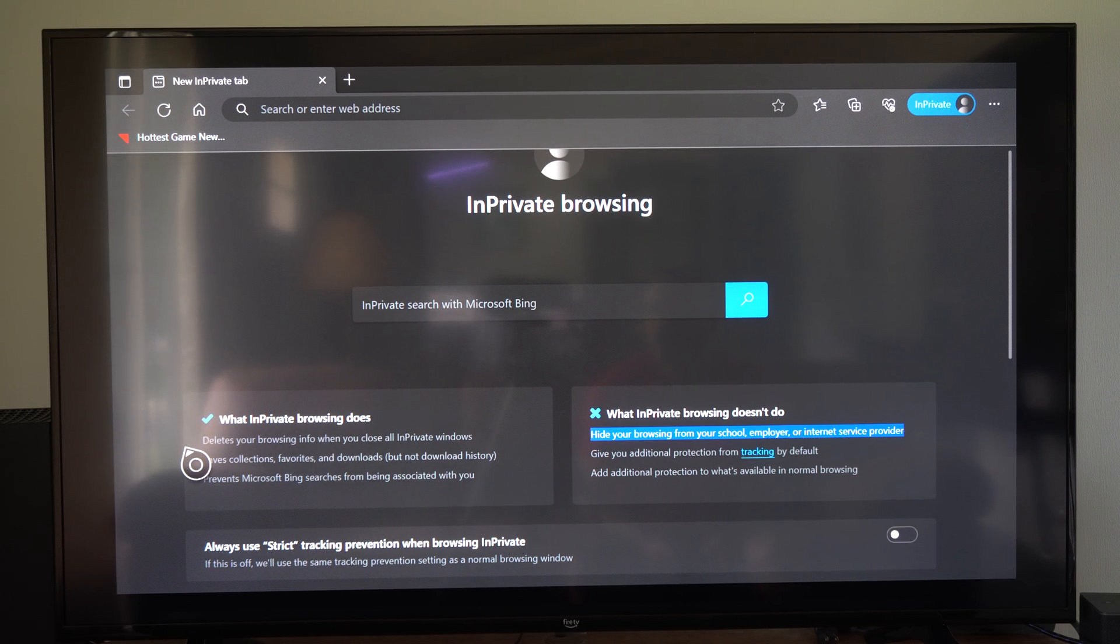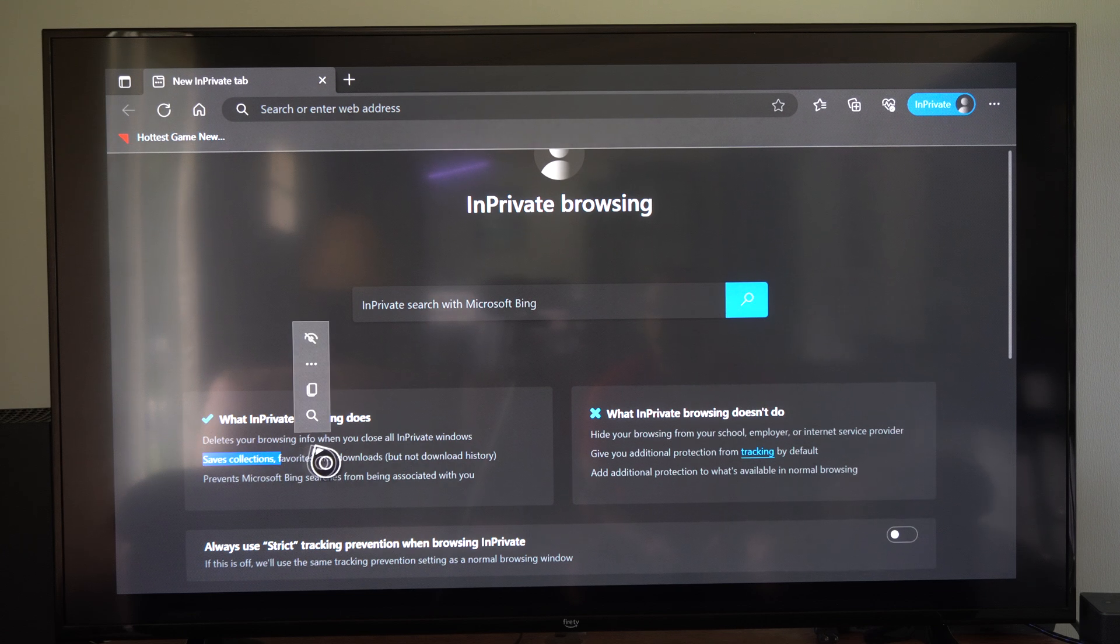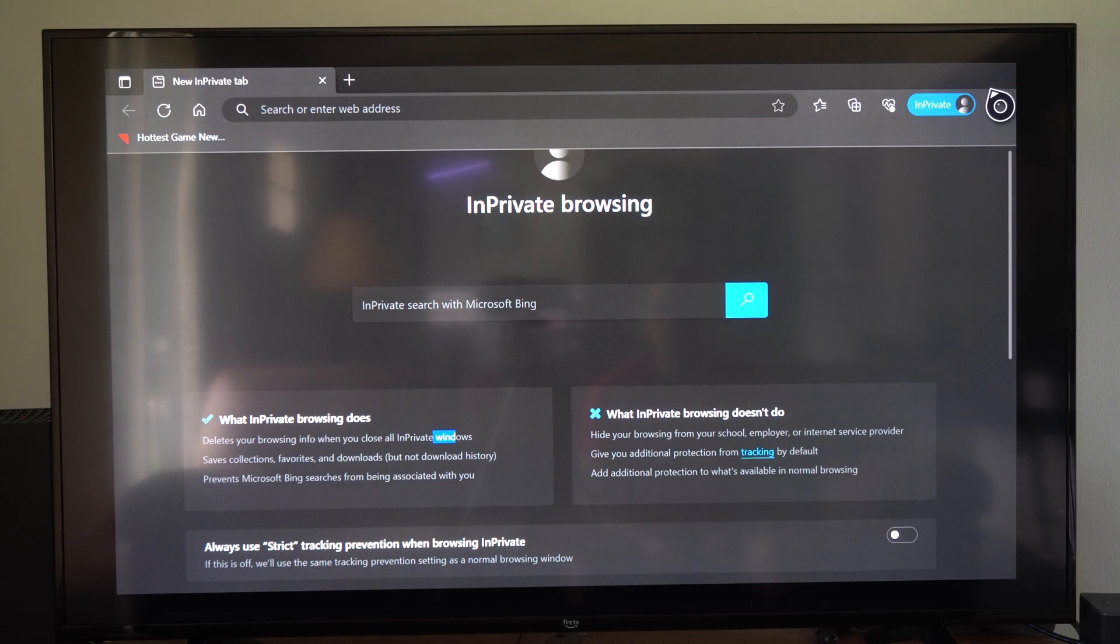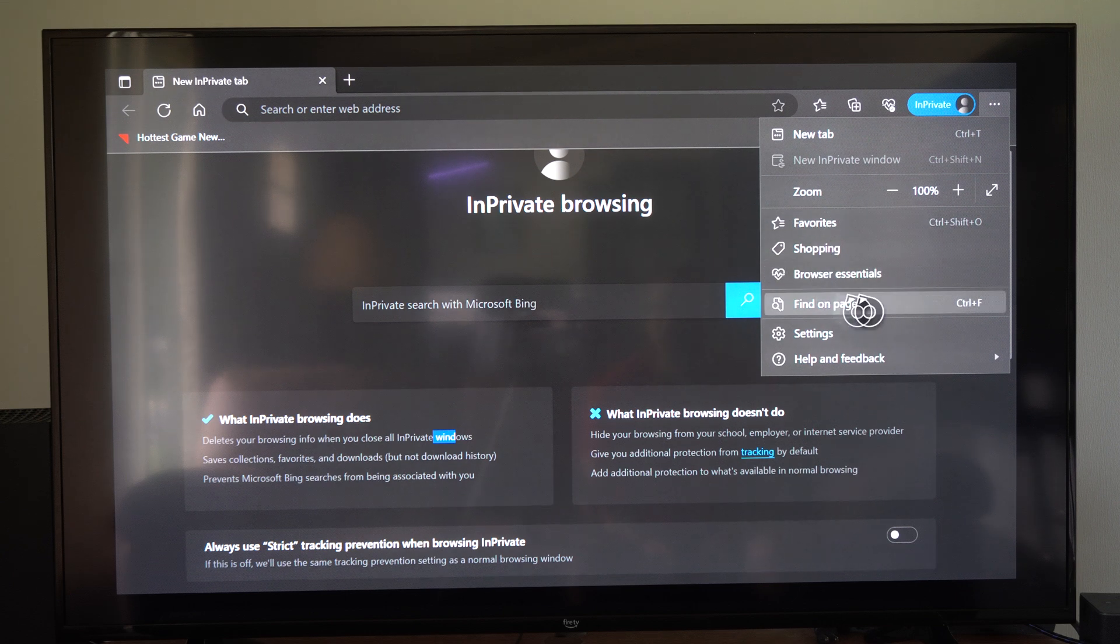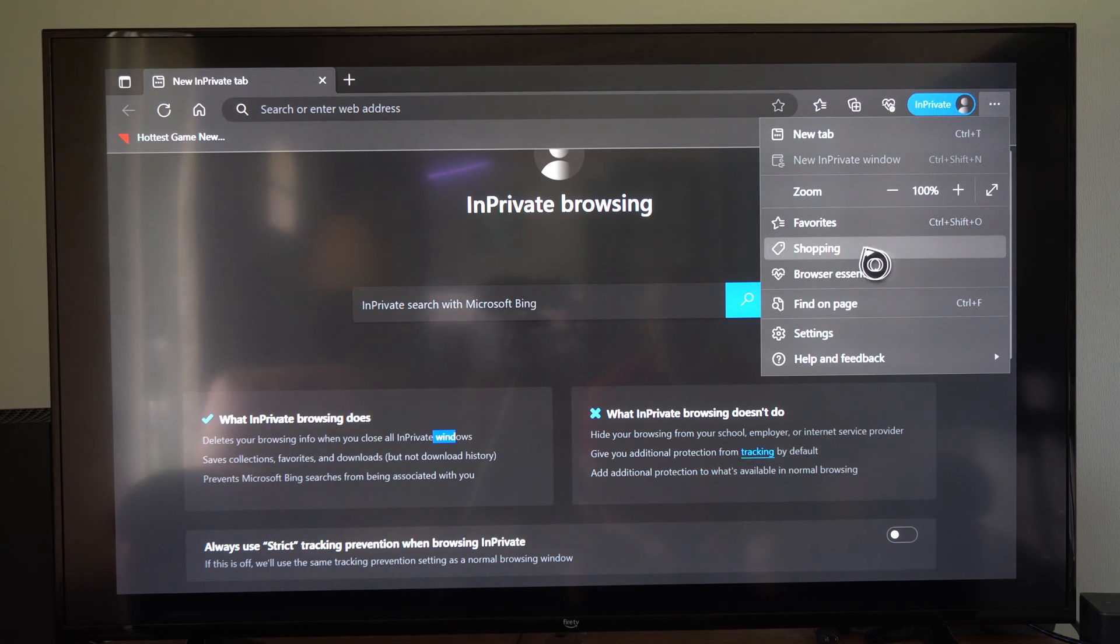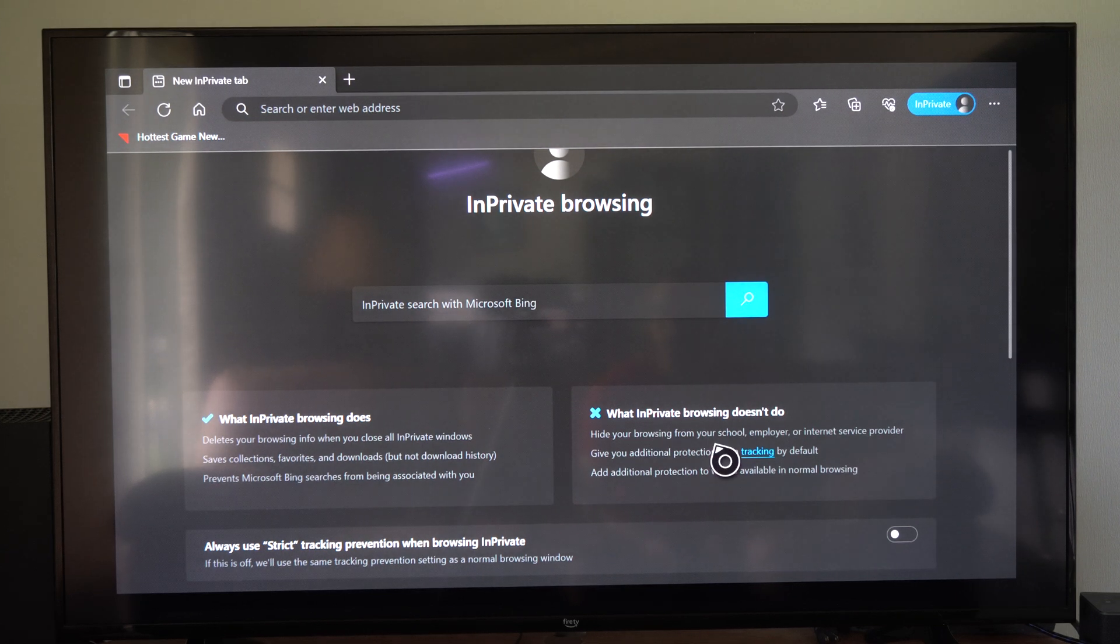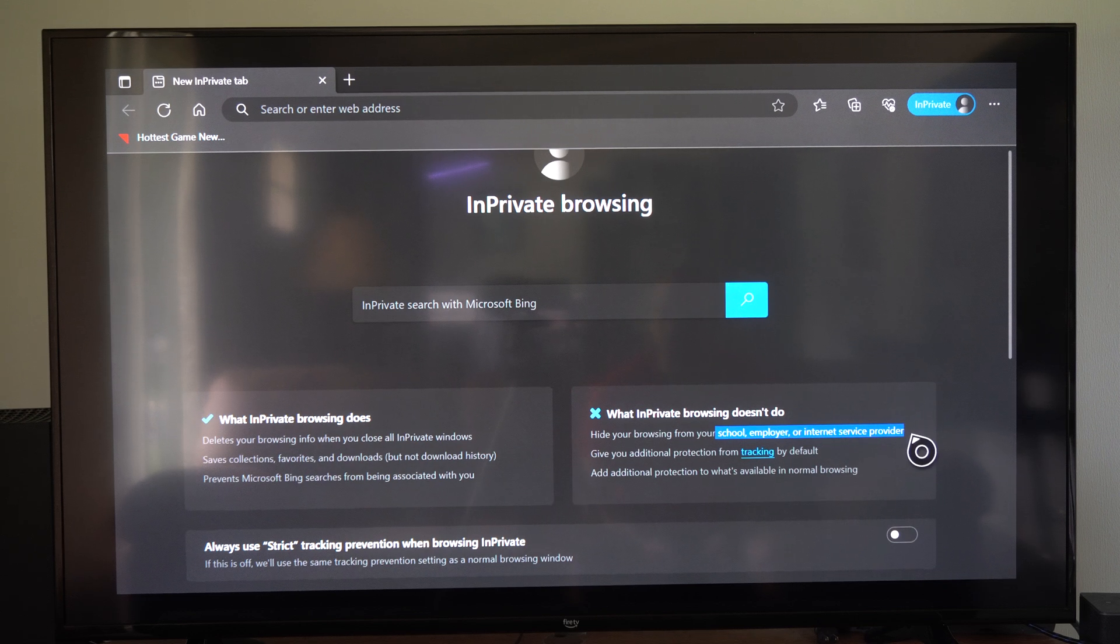But it will delete all your browsing info. So you won't be able to go up to settings and see it under here. But if you're on the network and you're someone who monitors the network, you will be able to see what you did.